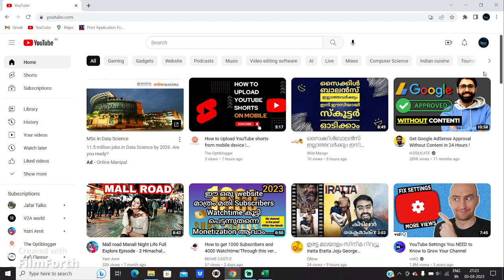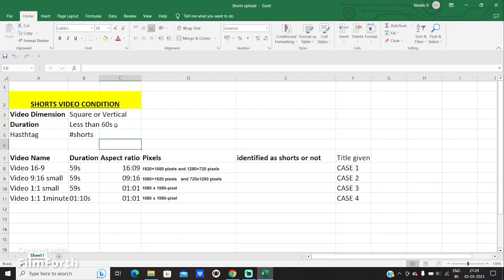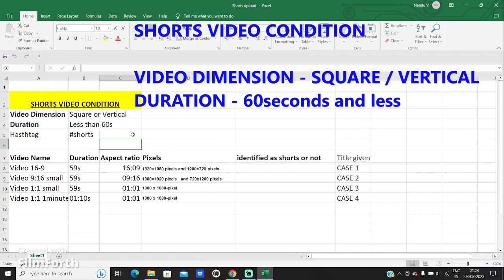For doing this, I have taken 5 videos as examples to identify how videos are recognized as Shorts on YouTube when you upload from your PC or laptop. In order to upload a short video from your PC or laptop, the video has to meet some conditions. First of all, the video dimension should be either square or vertical, and the duration of the video should be less than 60 seconds.